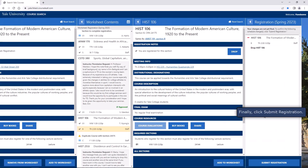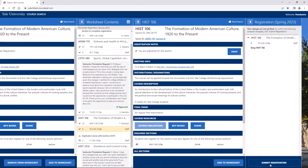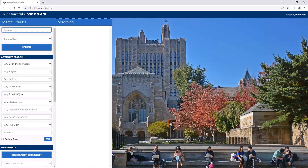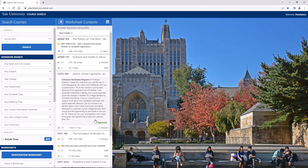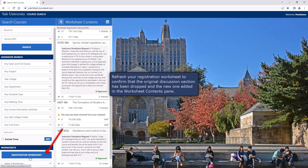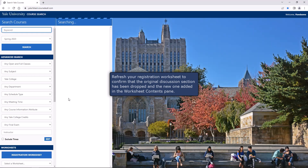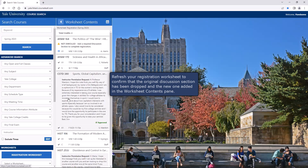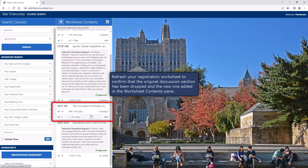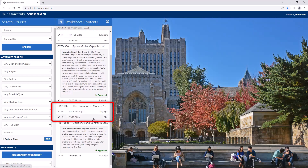Finally, click Submit Registration. Refresh your registration worksheet to confirm that the original discussion section has been dropped and the new one added in the worksheet contents pane.